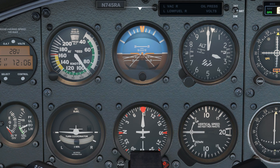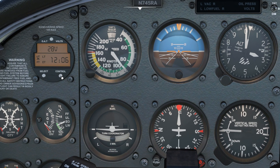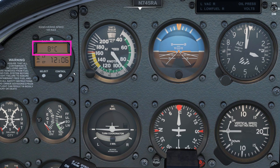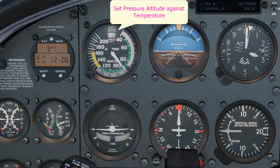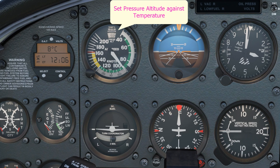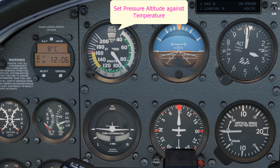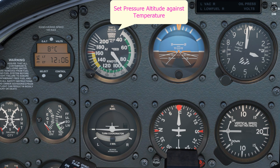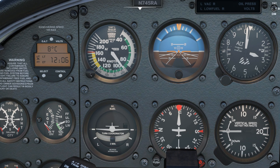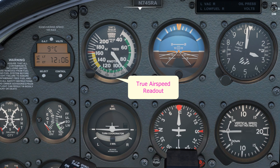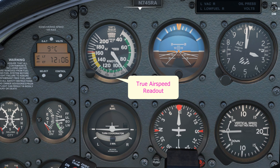I'm also going to set the true airspeed scale on the airspeed indicator by taking the outside air temperature on the left-hand side and placing it against the pressure altitude on the black and white scale on the instrument. Then at the bottom of the instrument on the true airspeed scale I can read my true airspeed. The reason for which will become apparent later.